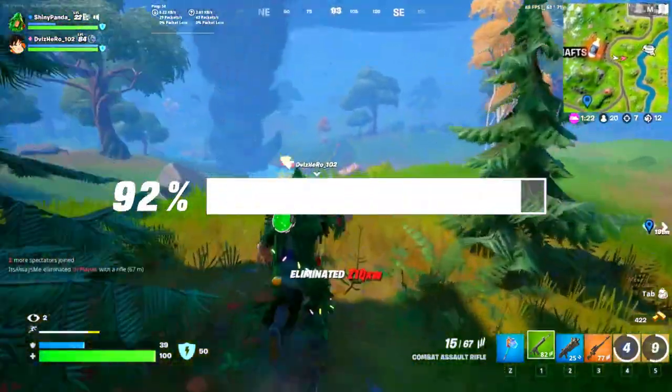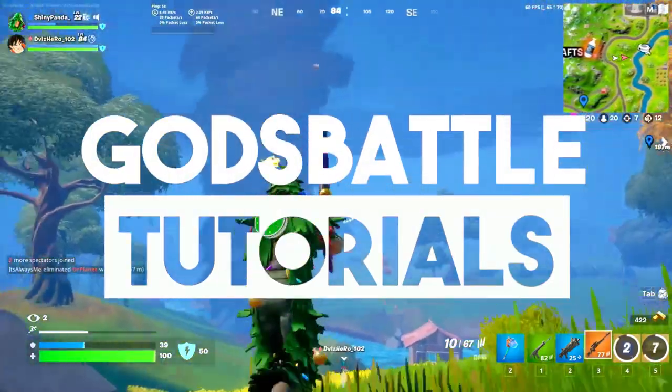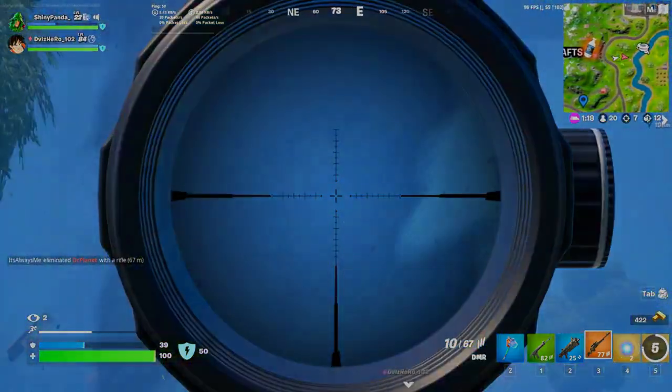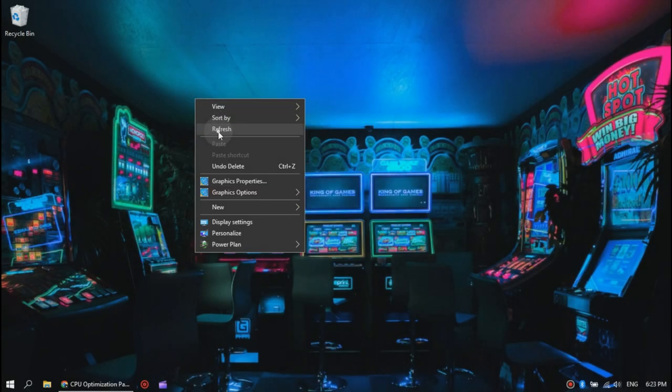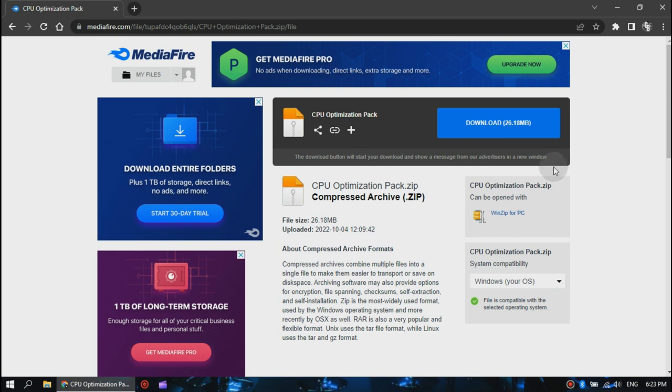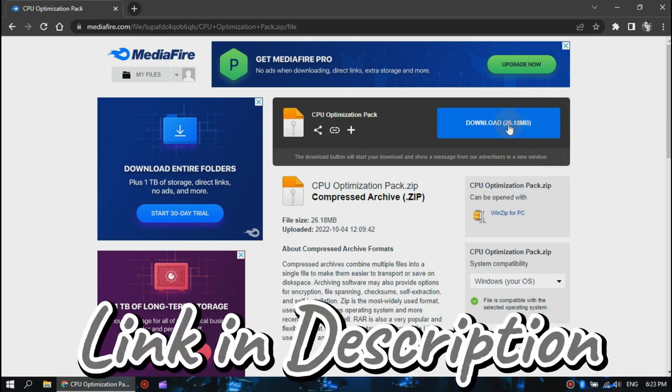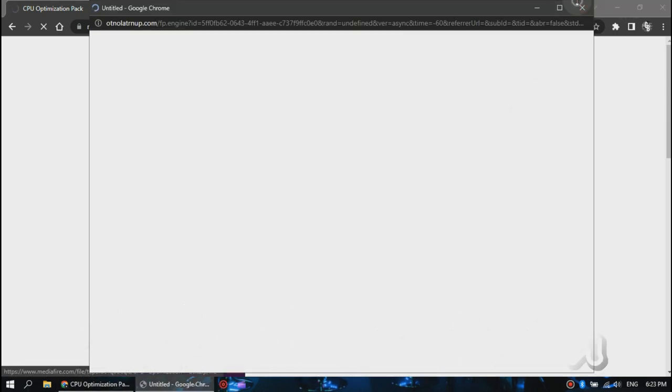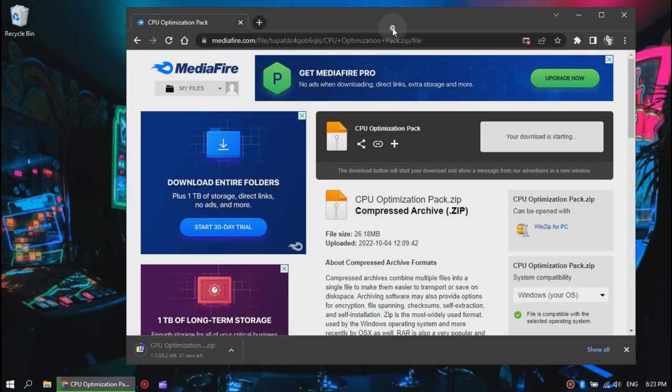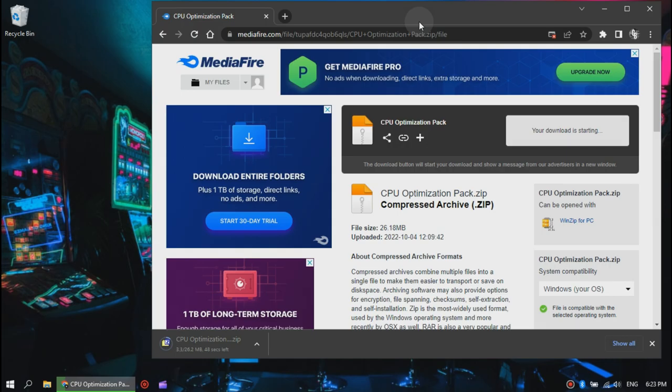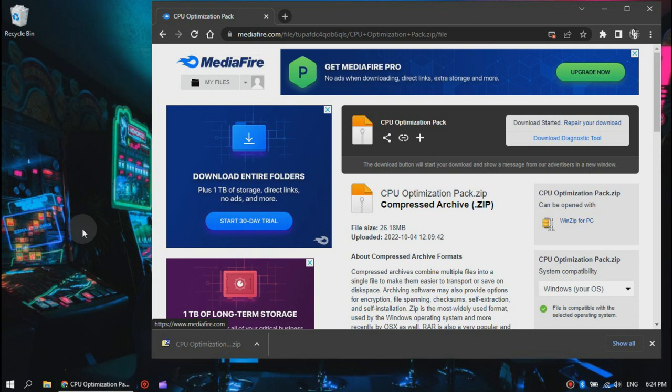Download this file via the link in the description. Once you have downloaded it, move it to your desktop and let's continue.